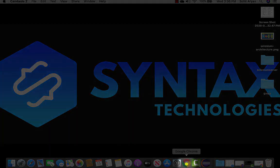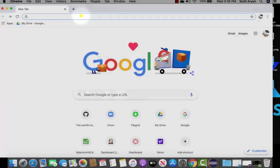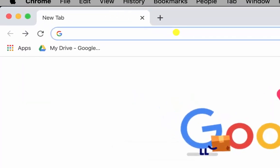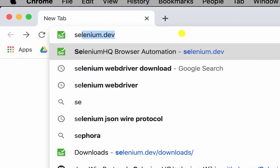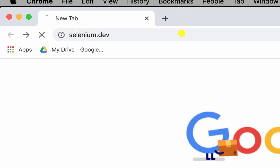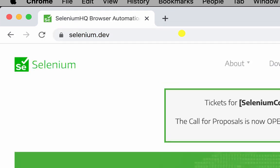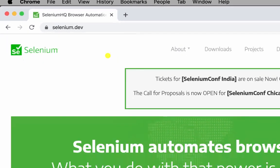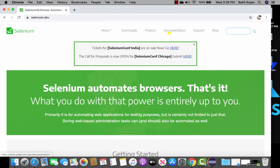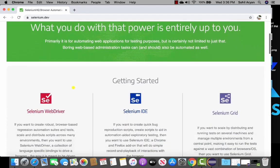Go ahead and open your favorite browser and navigate to the Selenium website — type selenium.dev and hit enter. Once you hit enter you will be navigated to the Selenium WebDriver home page, where you can read about the documentation, what Selenium is and what it does, and you can navigate to the downloads page as well.